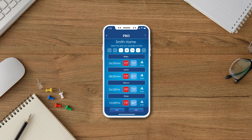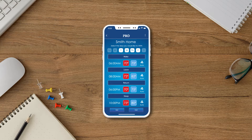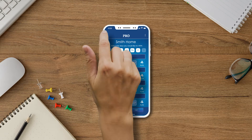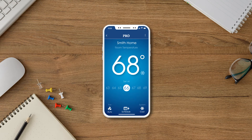Now you are back in view-only mode. You can view your new schedule by selecting the days of the week at the top of the screen. If you would like to schedule other days or make more adjustments, press the Edit button and repeat this same process. If you are done viewing your schedule, you can return back to the thermostat home screen by pressing the back arrow located on the top left of your screen.